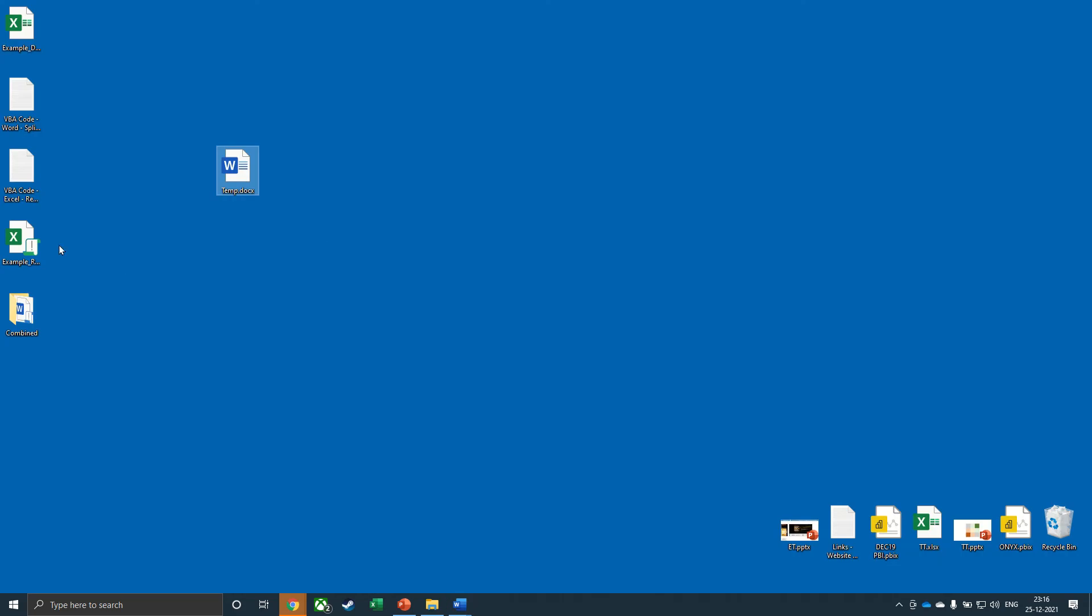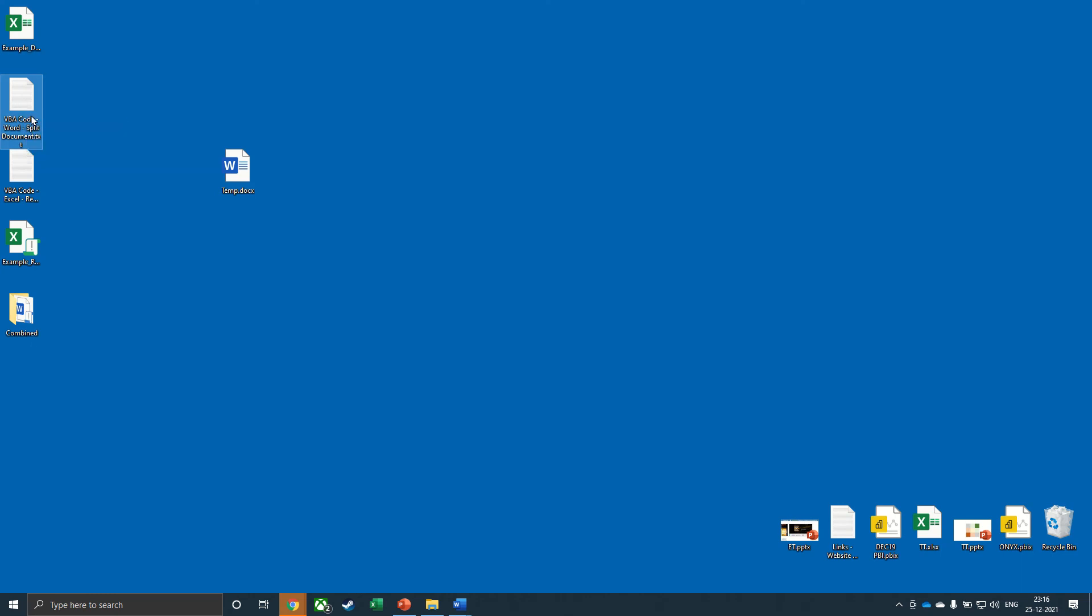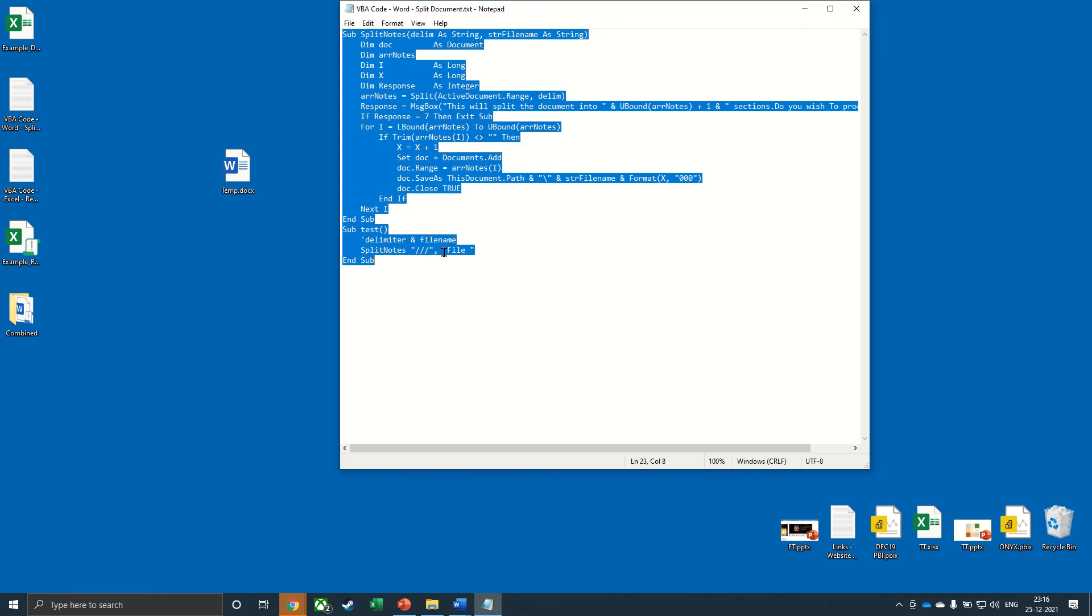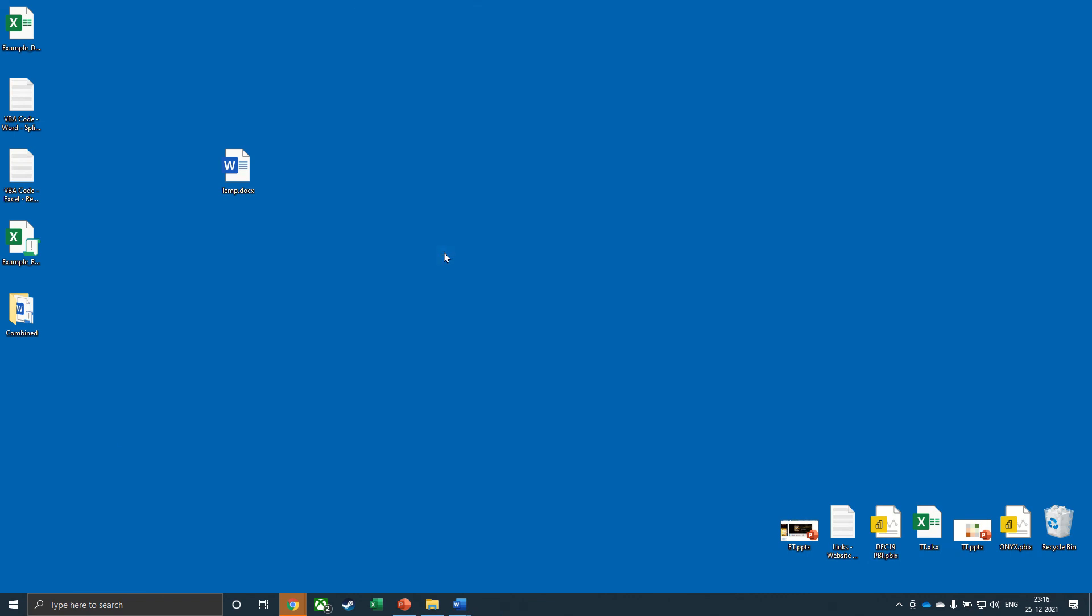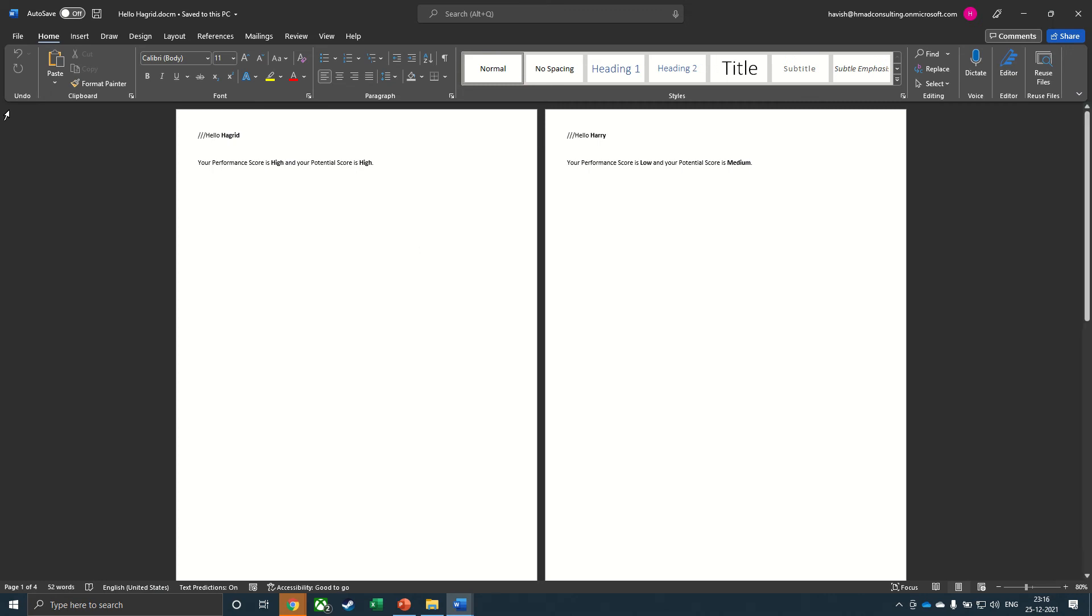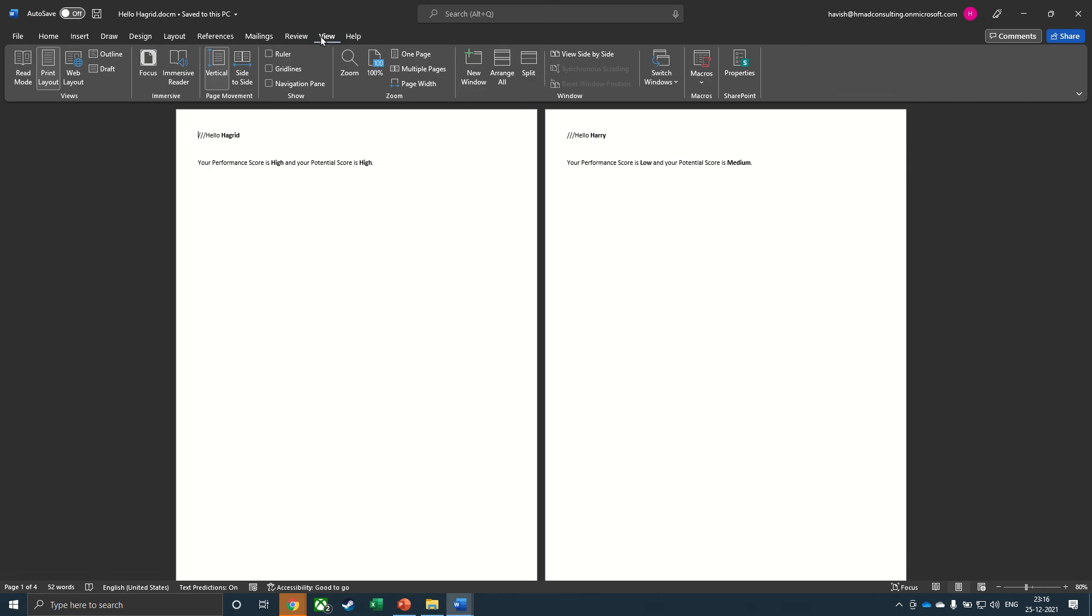Now you can take the VBA code that has been given to you. This would be the VBA code word. Just copy the entire thing. Come back to your docm document. Go to view. And you will see we have an option for macros here. But the point is that we can't run the code since the code first has to be pasted.